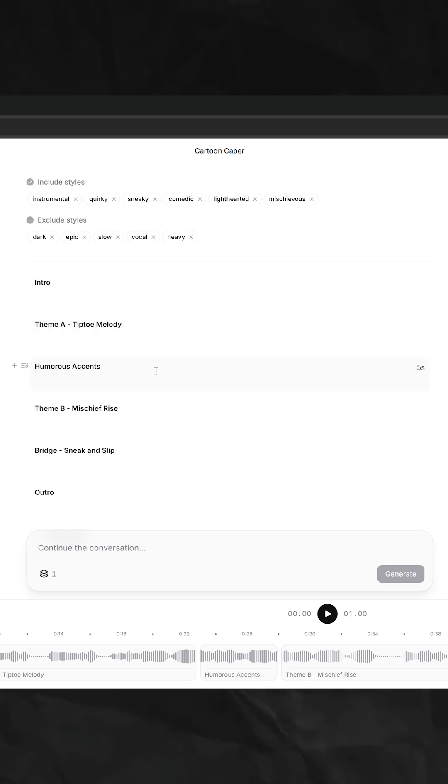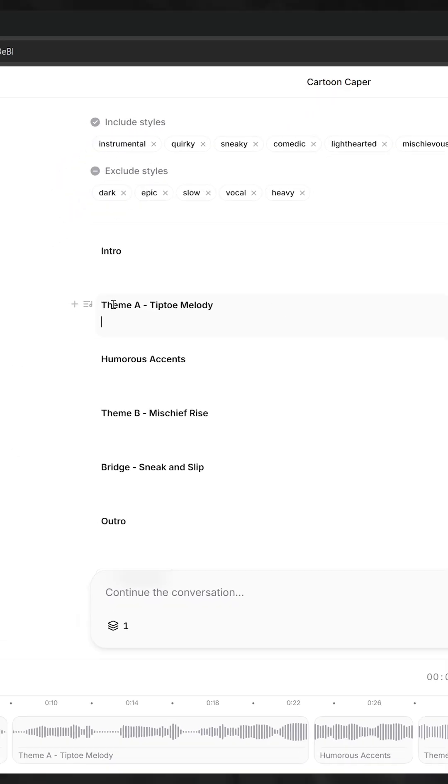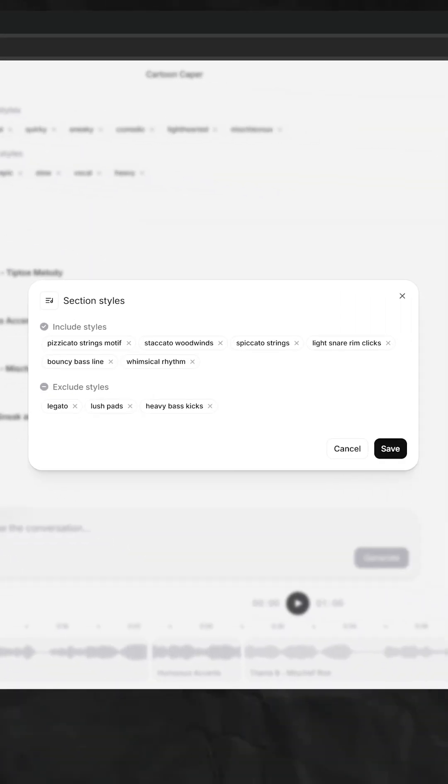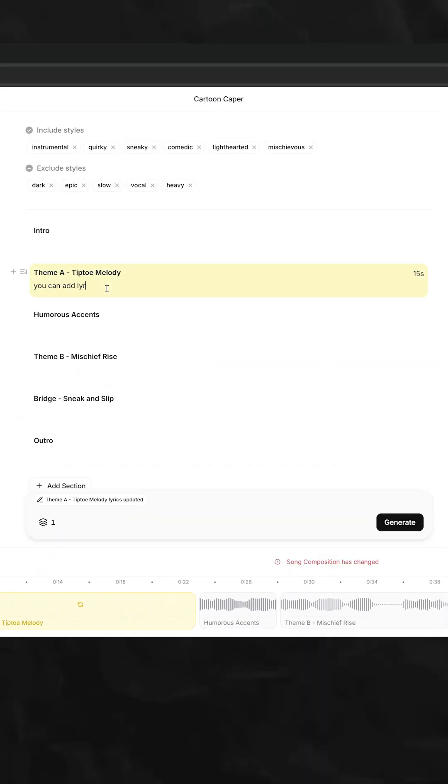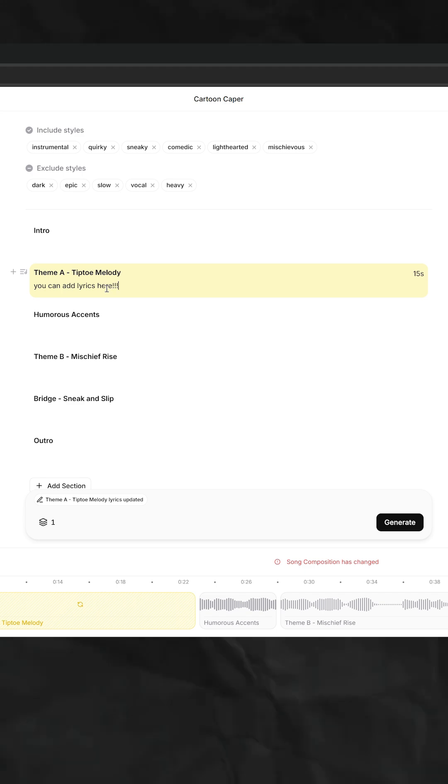What's good about this tool is it breaks the track into sections which you can further customize. You can even add lyrics per section.